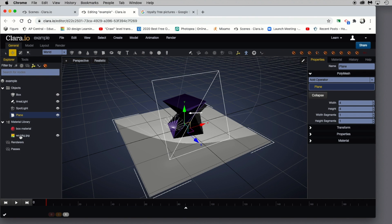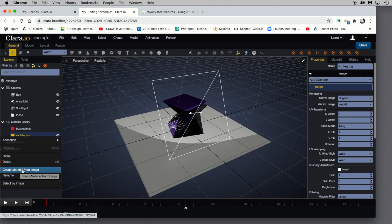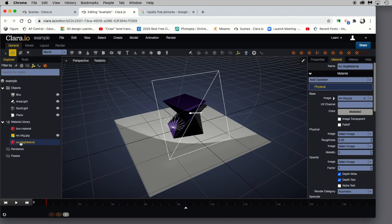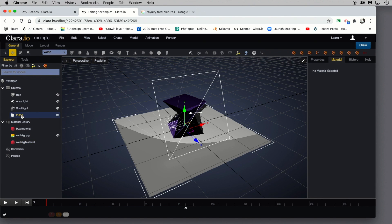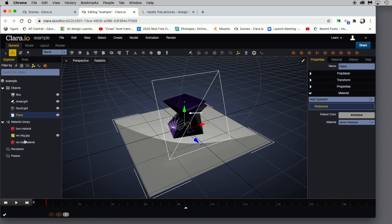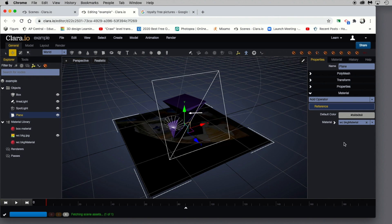Notice that it's now imported and it's in my material library. Rather than just dragging this onto the plane, I'm going to right-click it and go down to Create Material from Image. When I do that, you can see a material node showed up and now I can apply that to any of the objects in my Explorer panel. I'll click Plane, and underneath Properties I'll add that material or image to this plane.